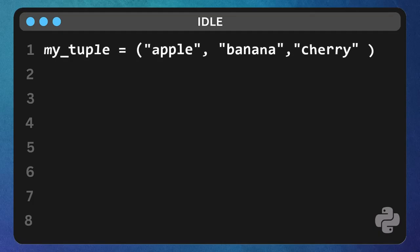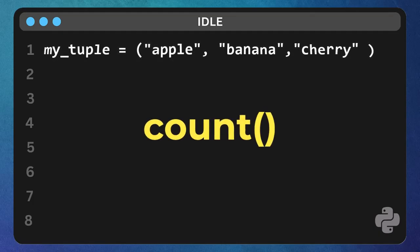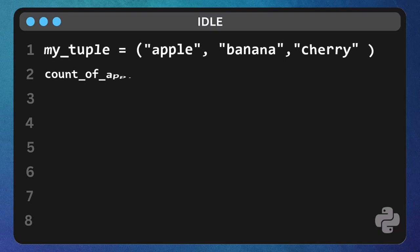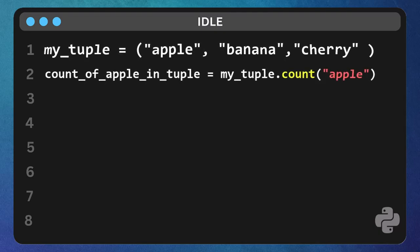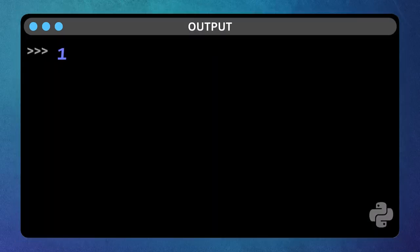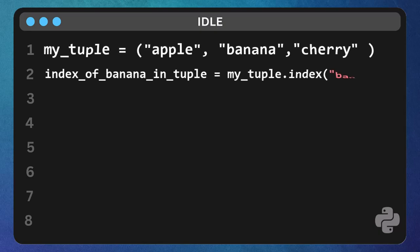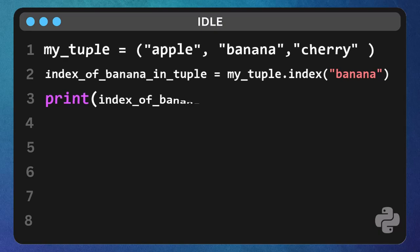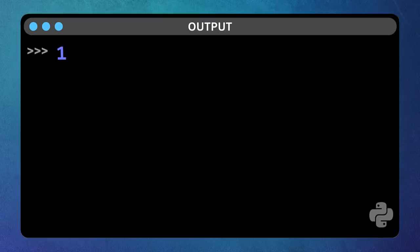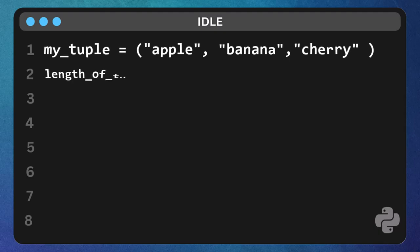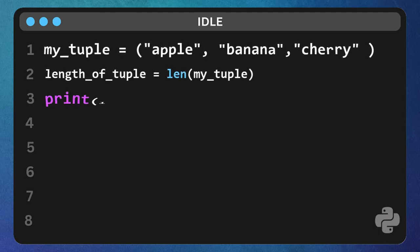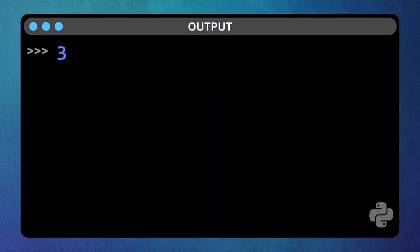However, some functions work with tuples. You can still use count. Type count of apple in tuple, my tuple dot count apple, and print count of apple in tuple. And you can use index function. Type index of banana in tuple, my tuple dot index banana, and print index of banana in tuple. And of course, length function works too. Type length of tuple, len my tuple, and print length of tuple.